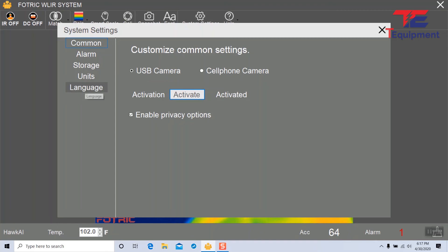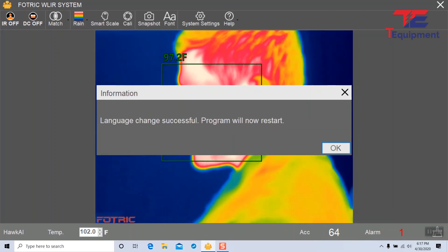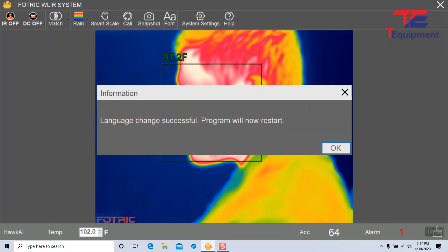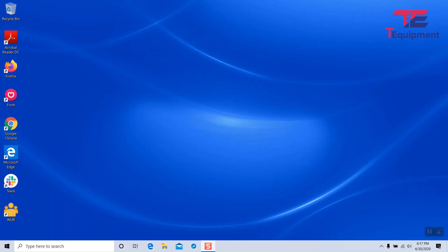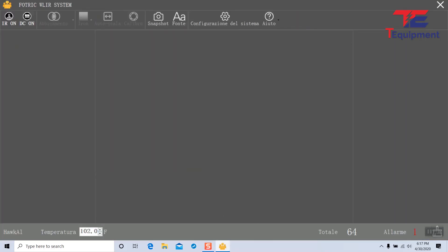The last step is we can actually change the language depending on your location. You can change it to any of these languages. I'm going to go ahead and apply Italian here and close this. The program will restart at this point and you may need to click it to reopen again. Notice all the configurations are now in Italian.